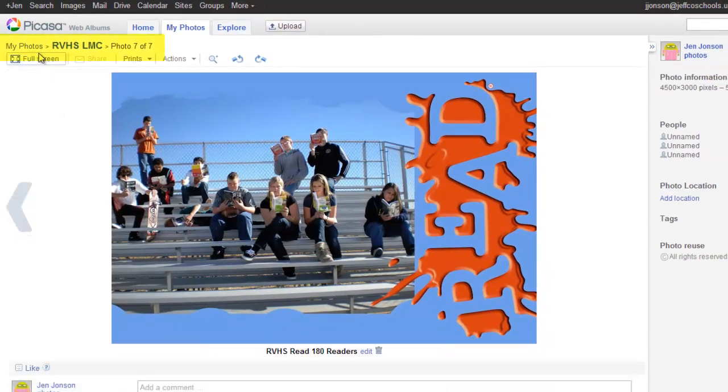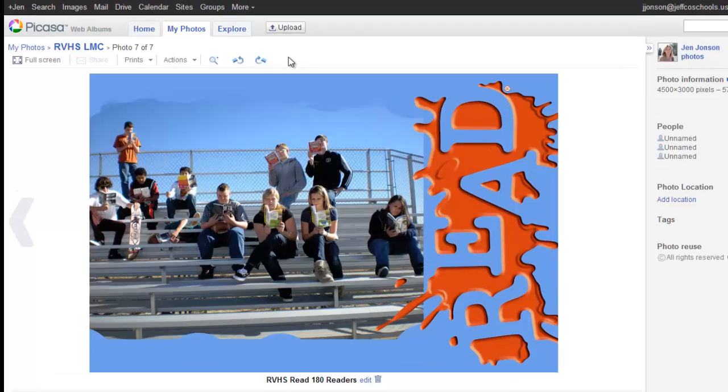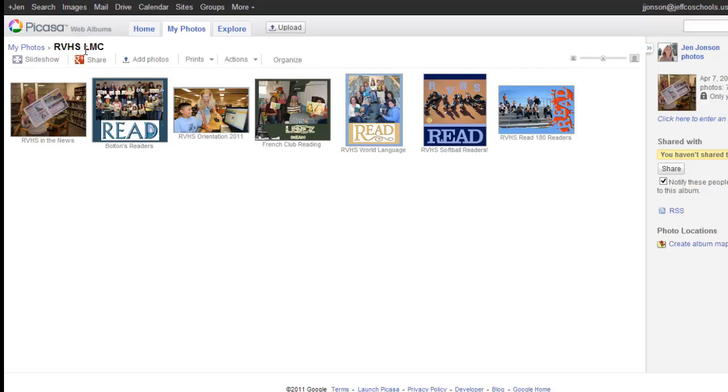Picasa gives you a little bit of a breadcrumb trail path so you can always find your way back. You can either always go back to your my photos listing of all your albums. I want to get back to my album level itself. I will click on the name of the album itself. I have my completed album.